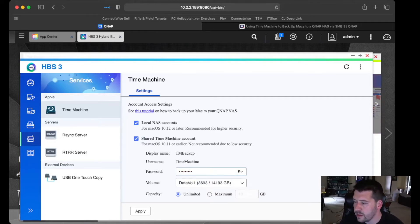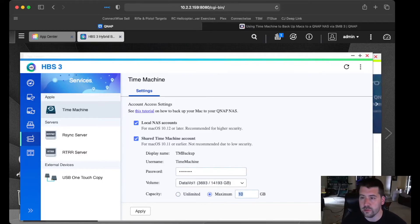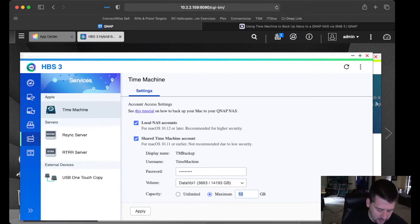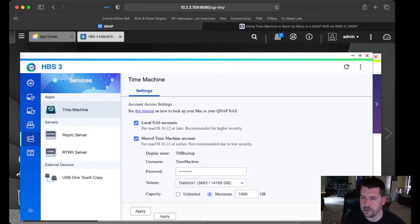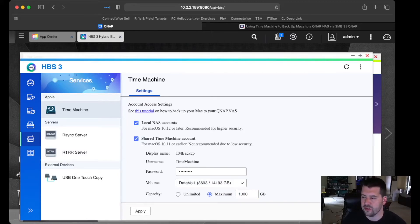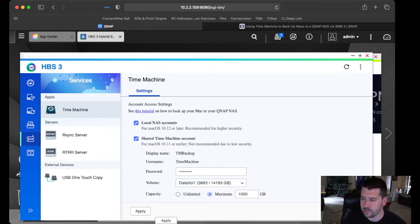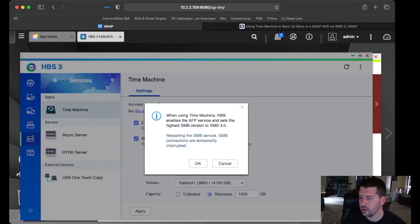Then we can say how much space we want to allow our backups to use on our QNAP. So we can say something like 1,000 gigabytes, which is a little under a terabyte. And that'll mean that as it backs up your machine, once it fills that space up, it'll automatically get rid of the earlier backups to keep the most recent or newest ones. So, hit OK.